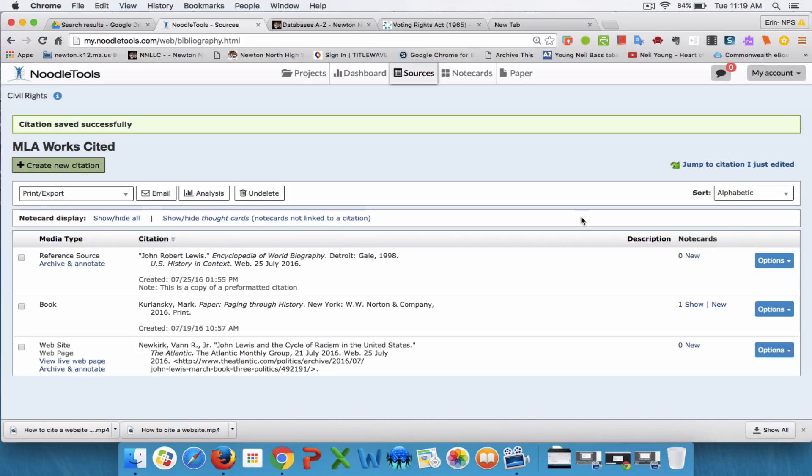I'm going to show you how to make a note card in NoodleTools. What you first want to do is find the source that you want to make the note card for.